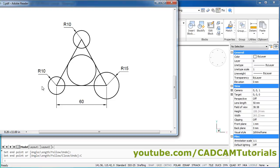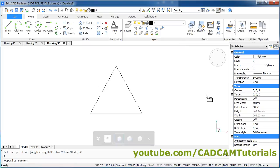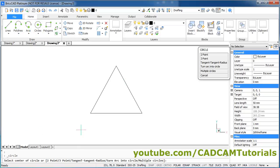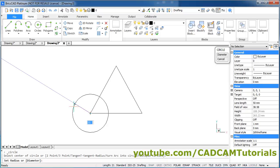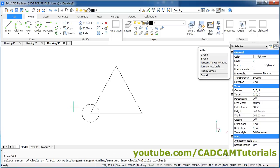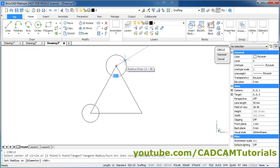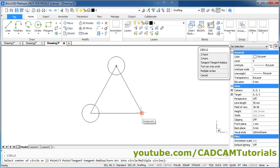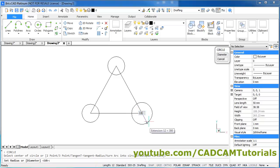Next we will create the circles — of 10, 10, and 15 radius. Click on Circle, Center Radius, give the center point, give the radius of 10, Enter. Press Enter to repeat the last command, give the center point, give the radius of 10, Enter. Again Enter, give the center point, give the radius of 15, Enter.